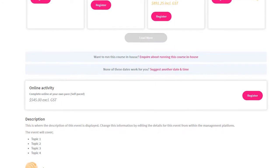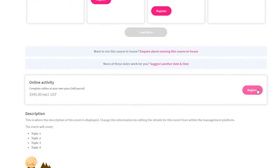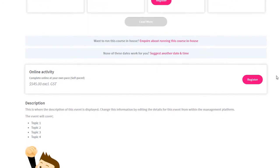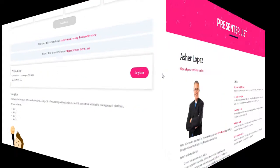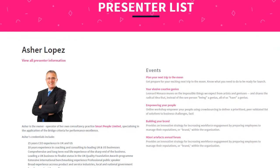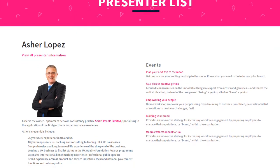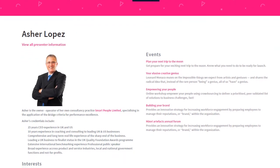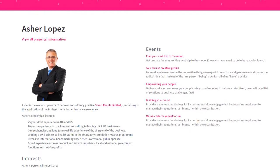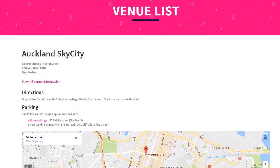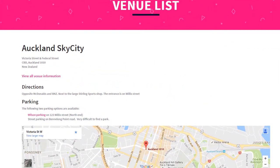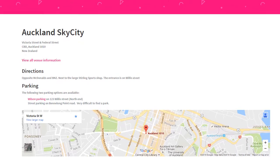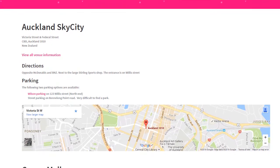If you cannot make this event, there is an option to complete the course as a self-paced online module. You can add a page containing your list of presenters as well as individual profile pages for each presenter. Similarly, you can add a page with a list of your venues and include individual venue pages for each location.